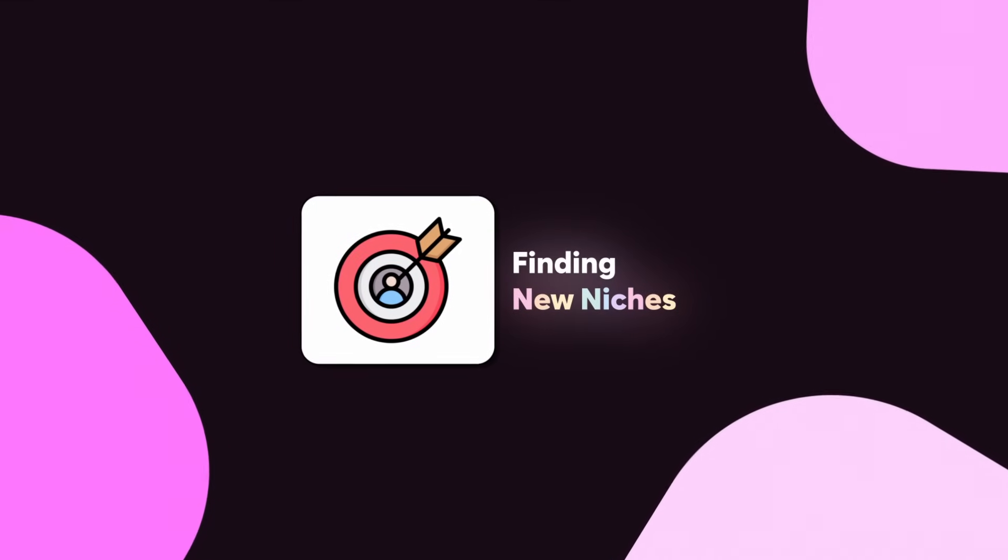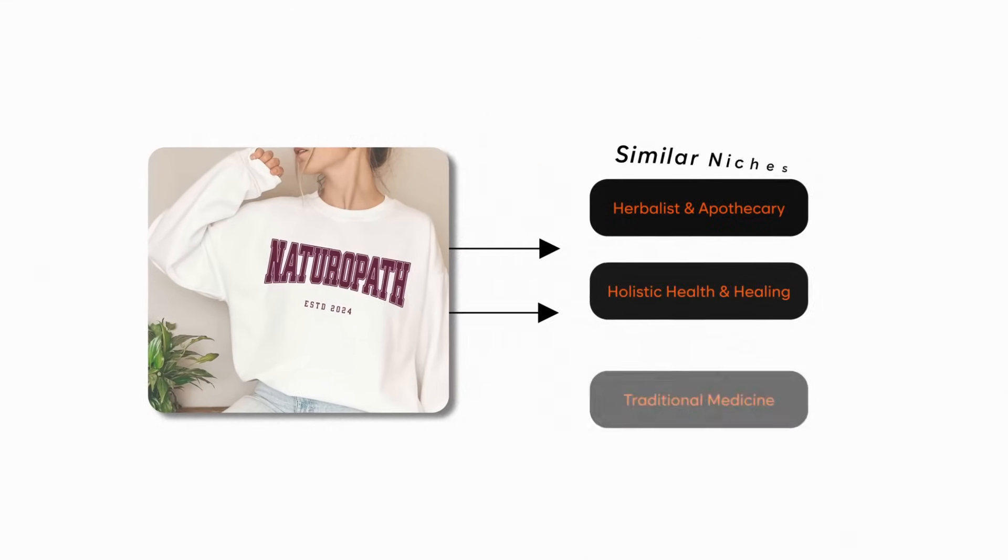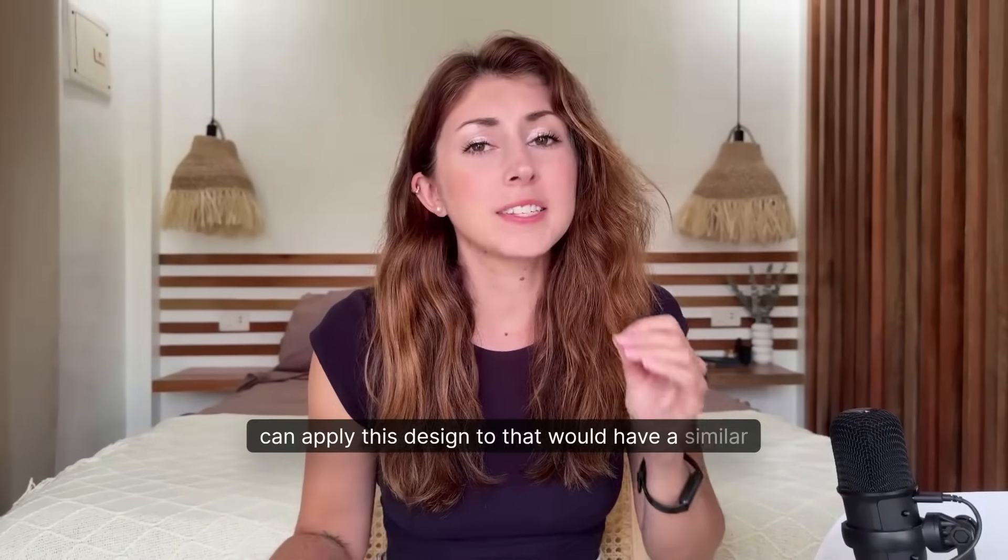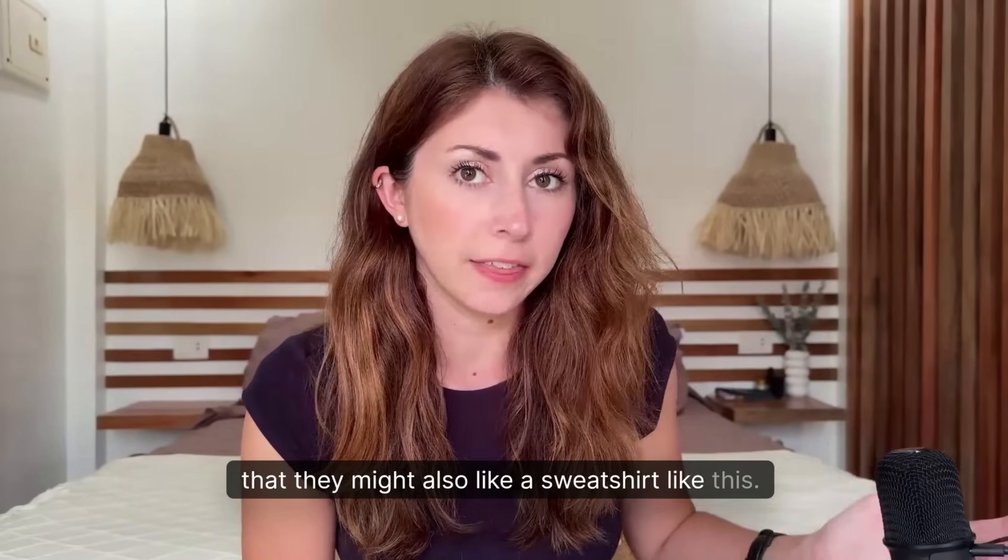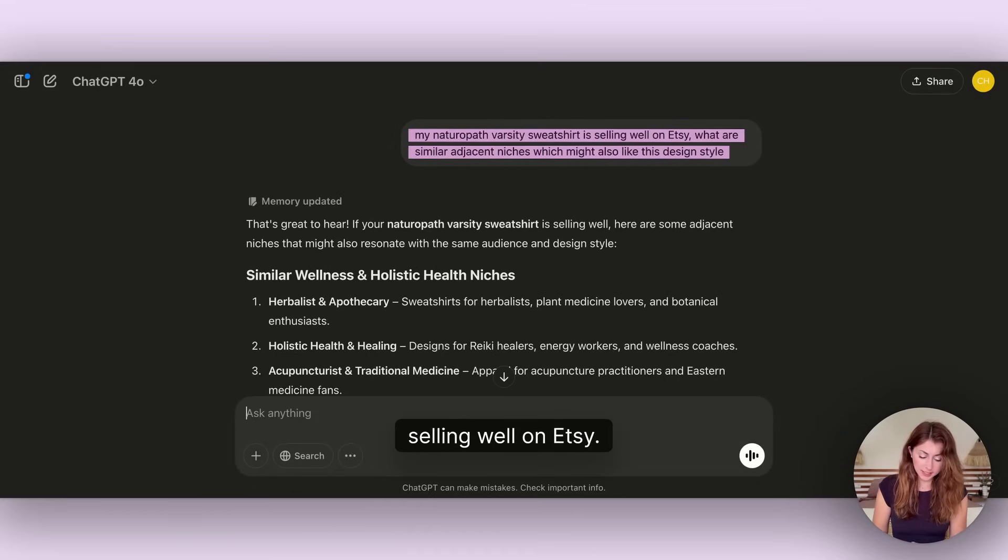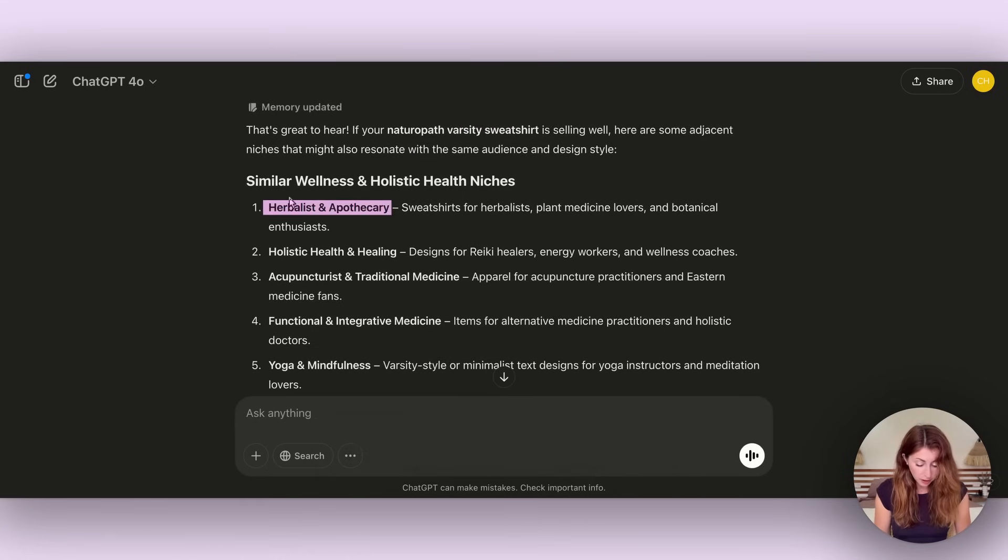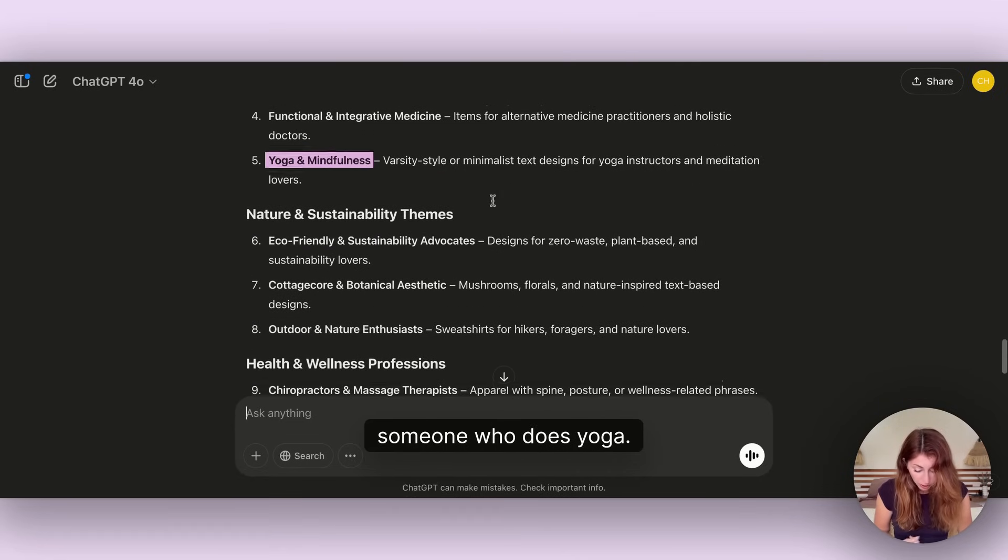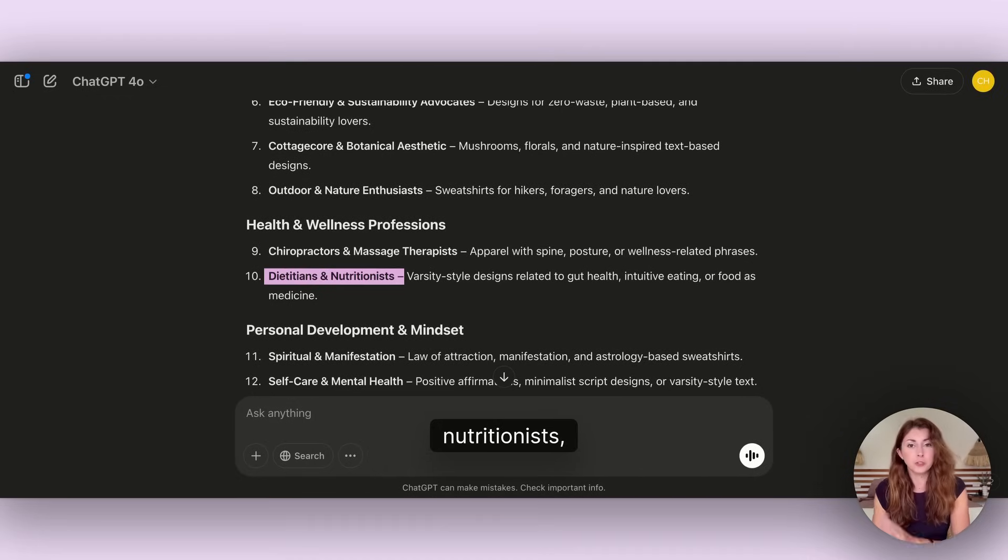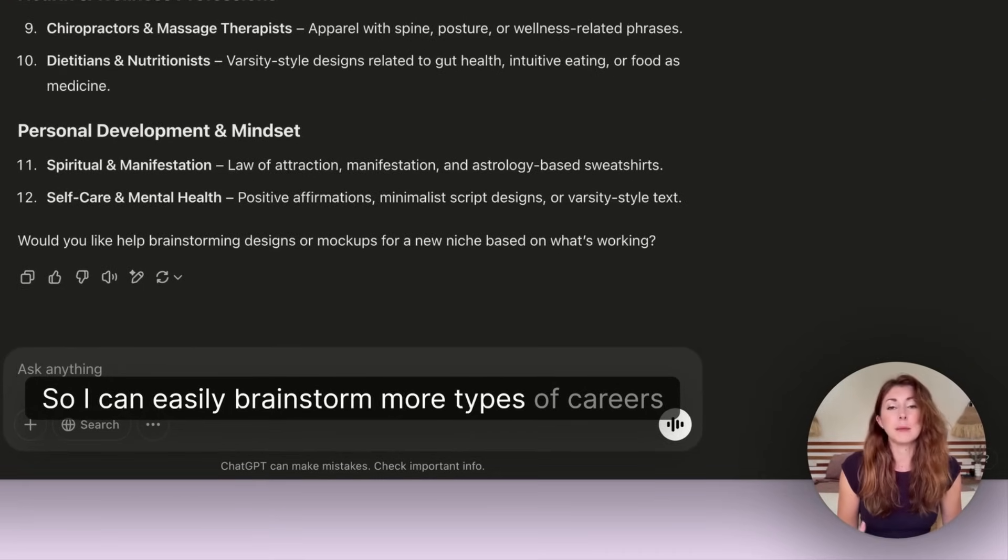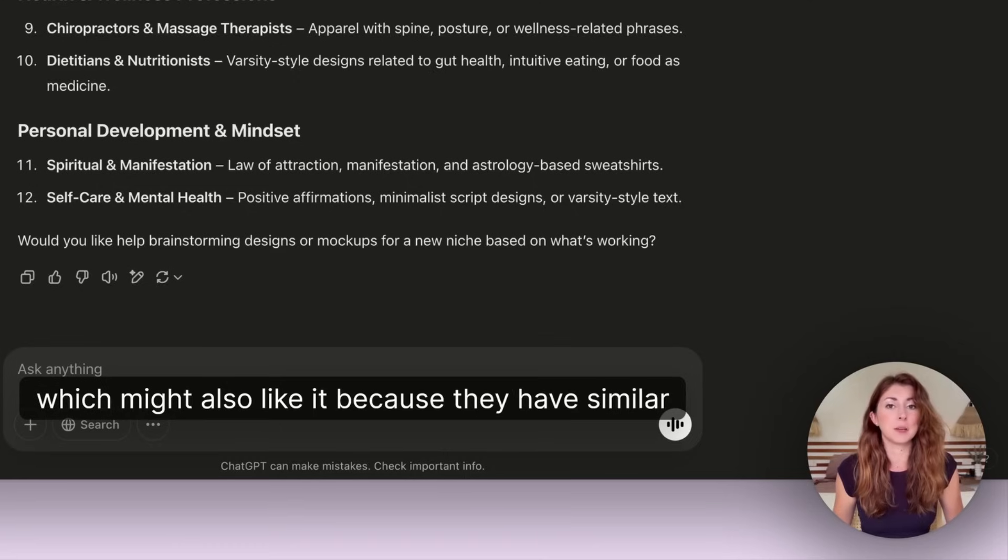I also use it to come up with brand new niches to test out. Say for example I have a naturopath sweatshirt that I did earlier and it's been making sales. I want to find some similar niches that maybe I can apply this design to that would have a similar kind of style in mind. I typed in: my naturopath varsity sweatshirt is selling well on Etsy. What are similar adjacent niches which might also sell well with this design style? I got things like an herbalist, apothecary, holistic health, acupuncturist, yoga, chiropractors, massage therapists, dietitians, nutritionists.